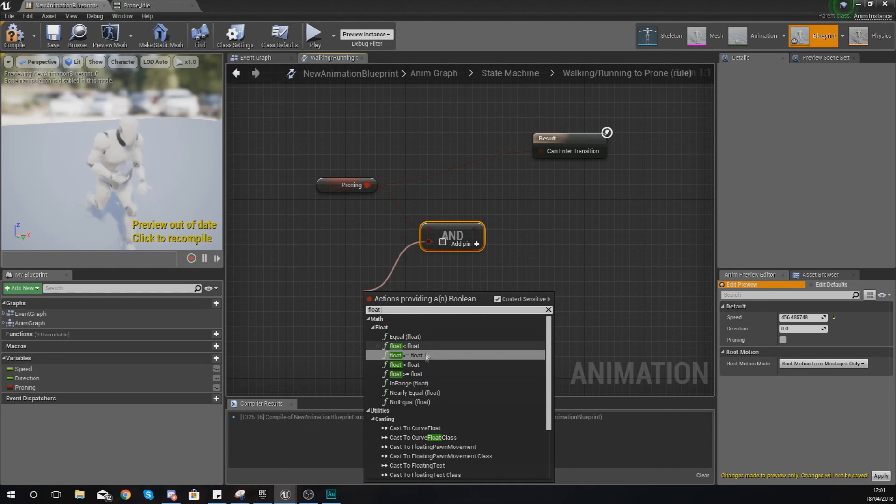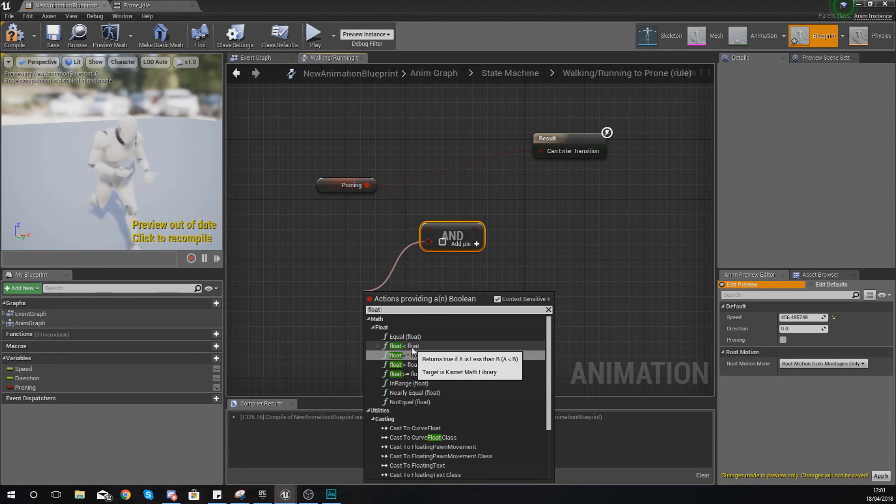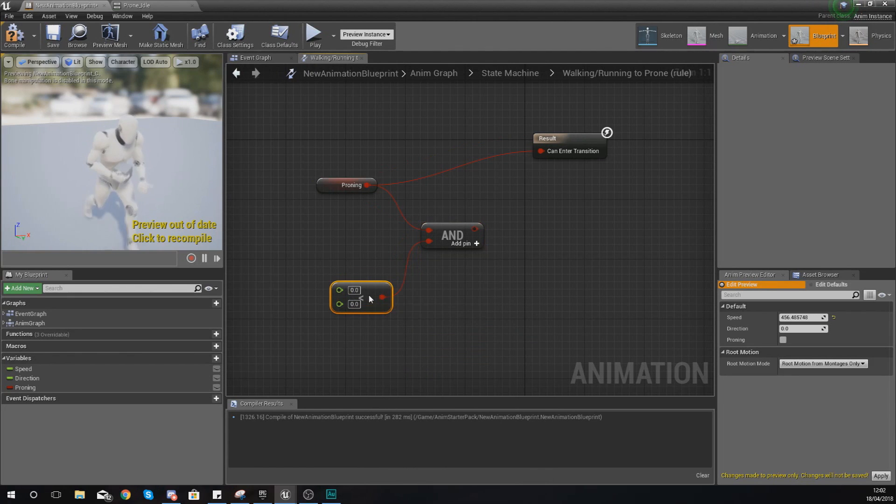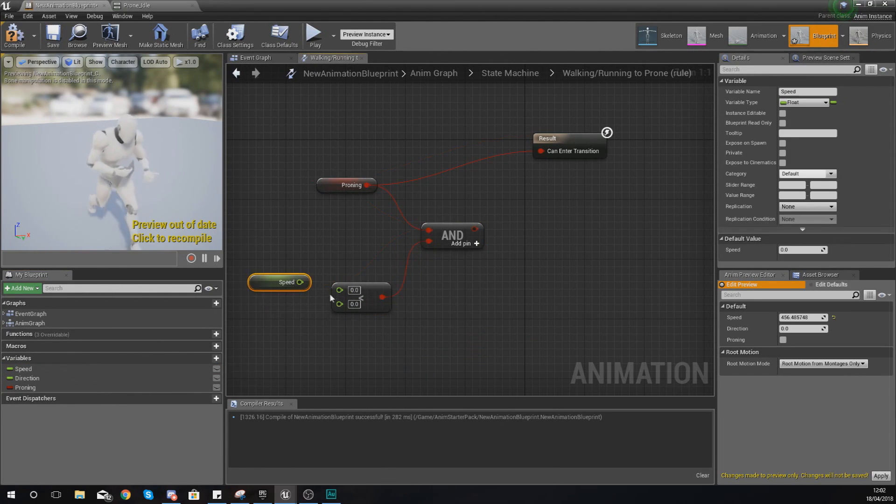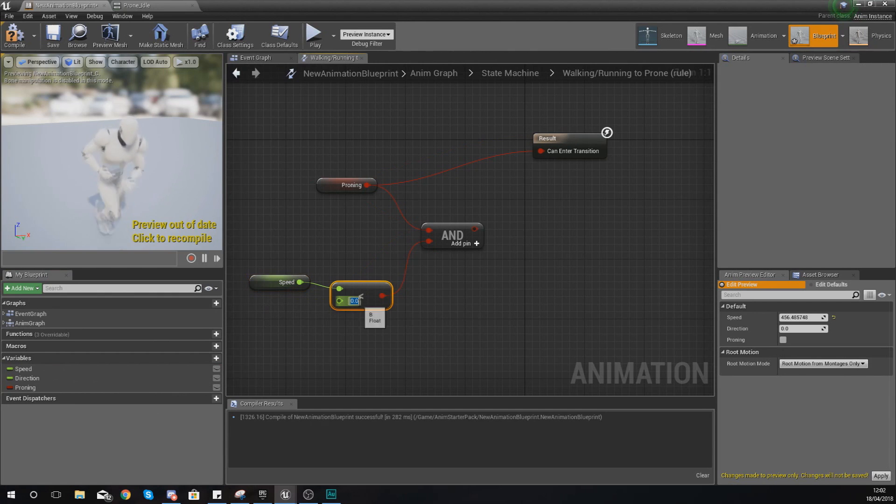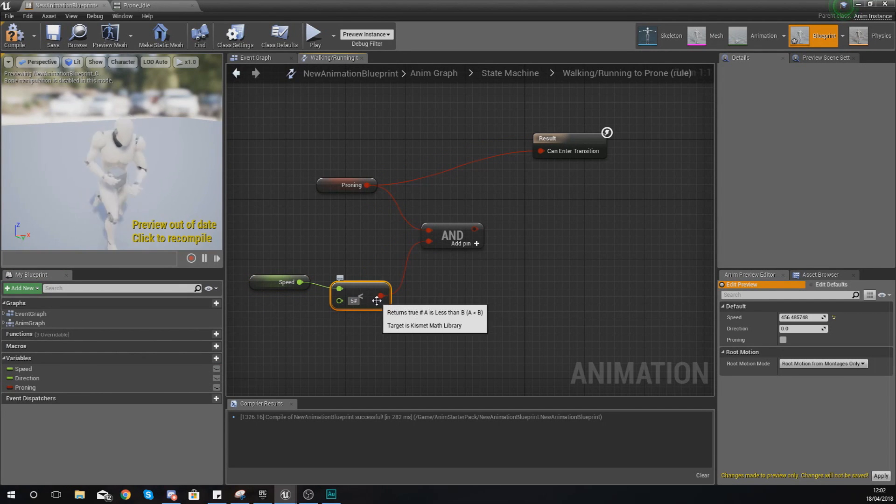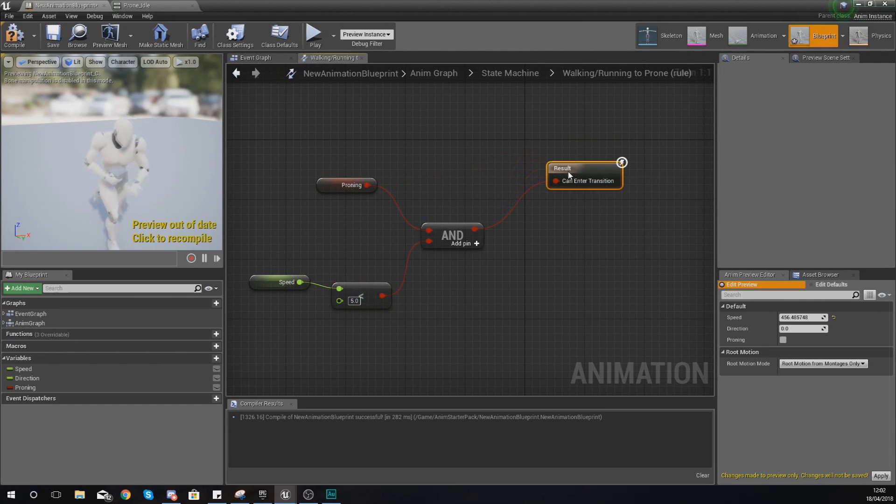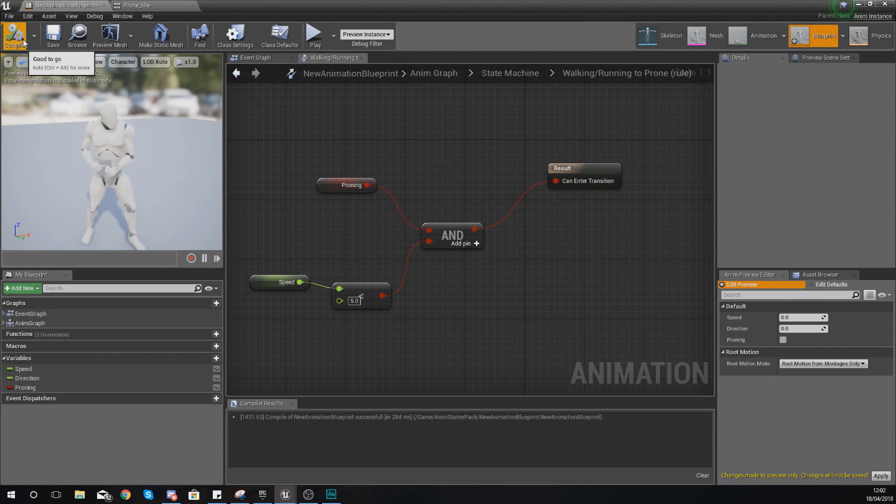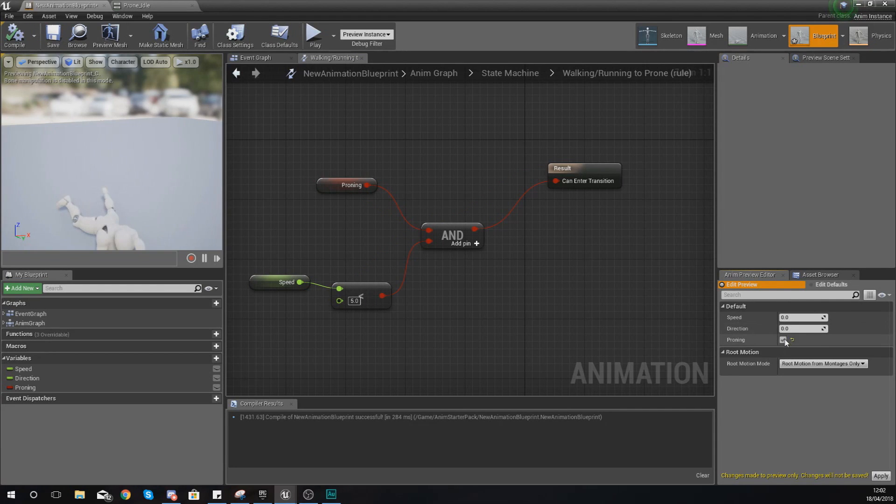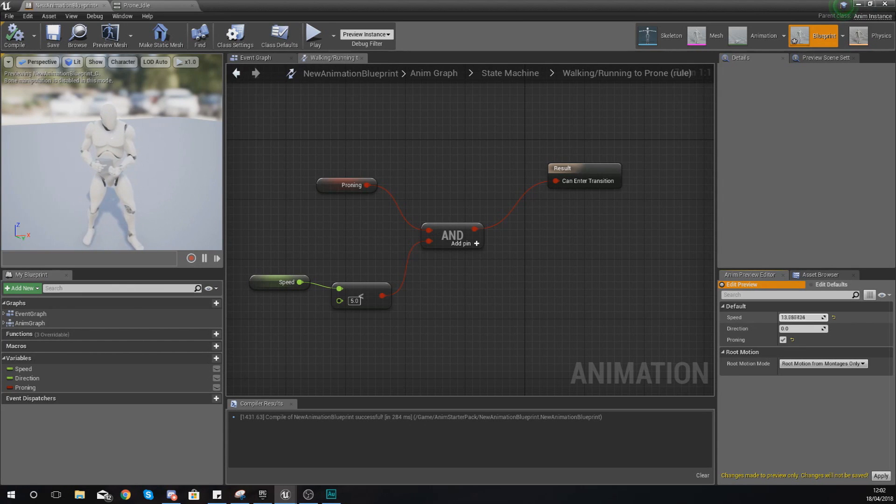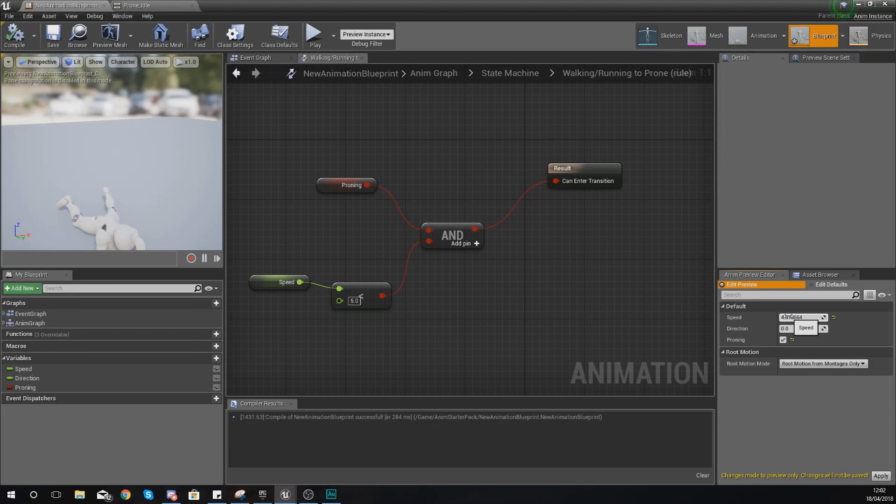If you want it to prone only if the speed is less than, say, five, you would then hook it up like this. Essentially now what's going to happen—if you go ahead and turn the speed above five and try and prone, it's not going to do it. Move it beneath five and you see it's going to drop to the floor. There are loads and loads of different ways that you can control these transitional rules, and once again you've just got to think about it logically—think about the different conditions and when you'd want to do it.